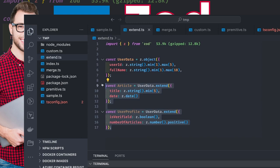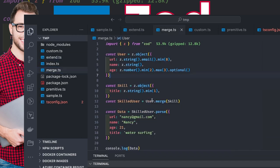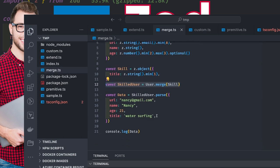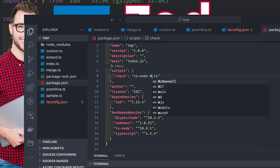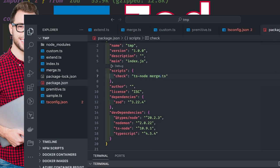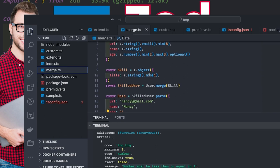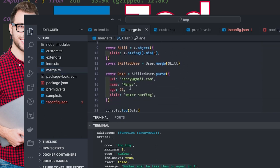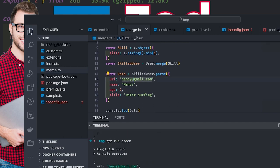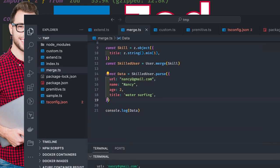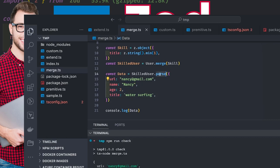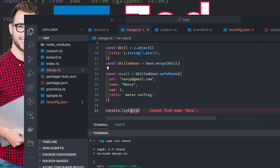I created two schemas showing inheritance examples where you can extend a schema and create a brand new one. Merge is another feature where you can merge one schema into another. User schema contains url, name, and age; skills contains the title. I merged both of them. If I run npm run check it gives me the error 'number must be less than or equal to 3' — minimum 1 and maximum 3, but I'm passing 21. When everything passes, parse gives you the object itself. If you do safeParse it gives you the result with a flag and the data object inside it.